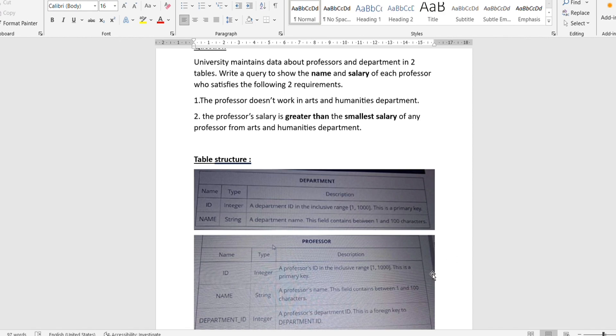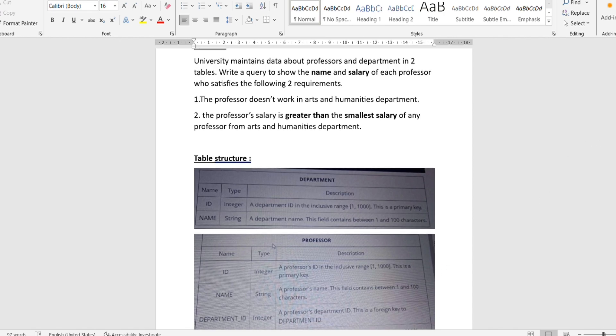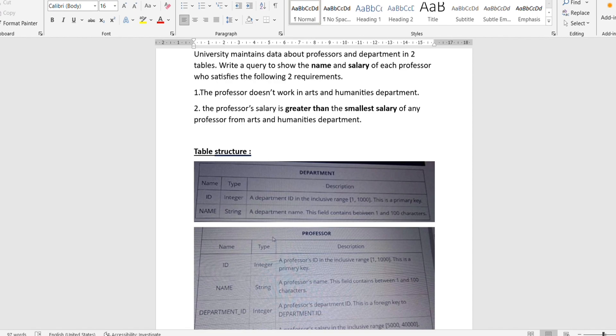The first requirement is that the professor does not work in the arts and humanities department. The second requirement is that the professor's salary should be greater than the smallest salary of any professor from the arts and humanities department. So we need to find the minimum salary among all professors in arts and humanities and use that in our WHERE clause.